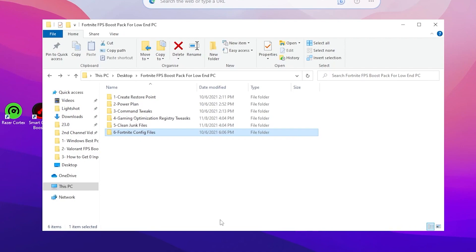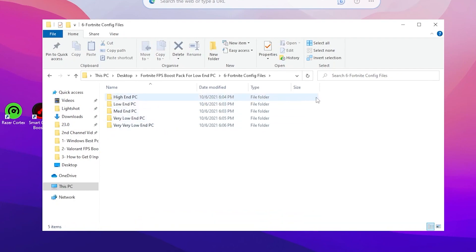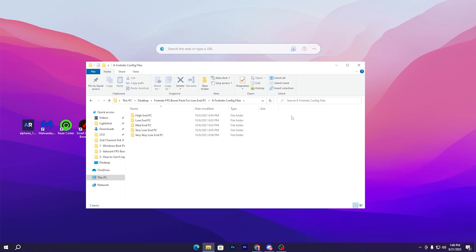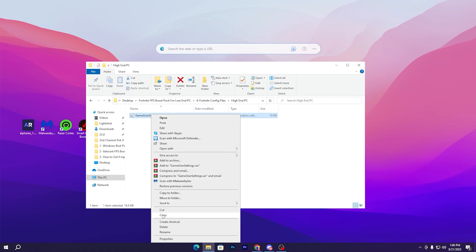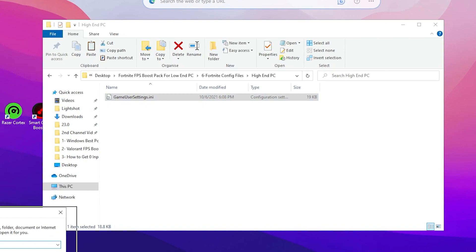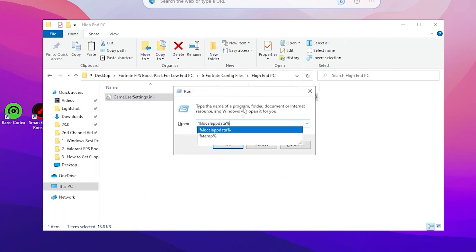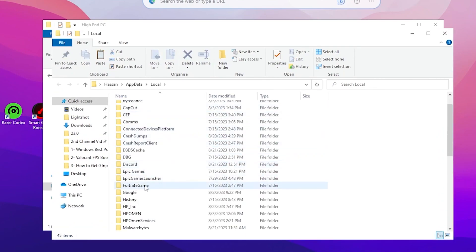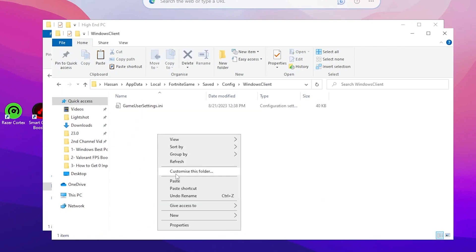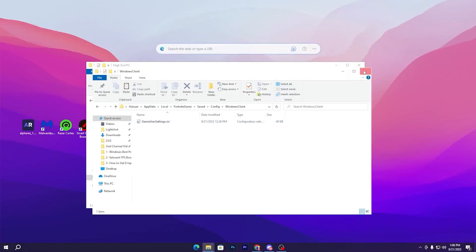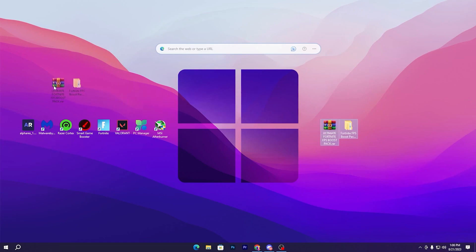Once cleanup is complete, go back to the boost pack and open the Fortnite Config Files folder. Inside you'll find multiple folders for different PC builds — High-End, Mid-End, Low-End, Very Low-End, and Very Very Low-End. Choose the one that matches your hardware, or ask me in the comments and I'll suggest the best config for your build. Right-click the Gaming Settings file and copy it. Press Windows + R, type %localappdata%, press Enter, scroll down to the Fortnite game folder, go to Saved > Config > WindowsClient, right-click, paste, and replace the existing file.